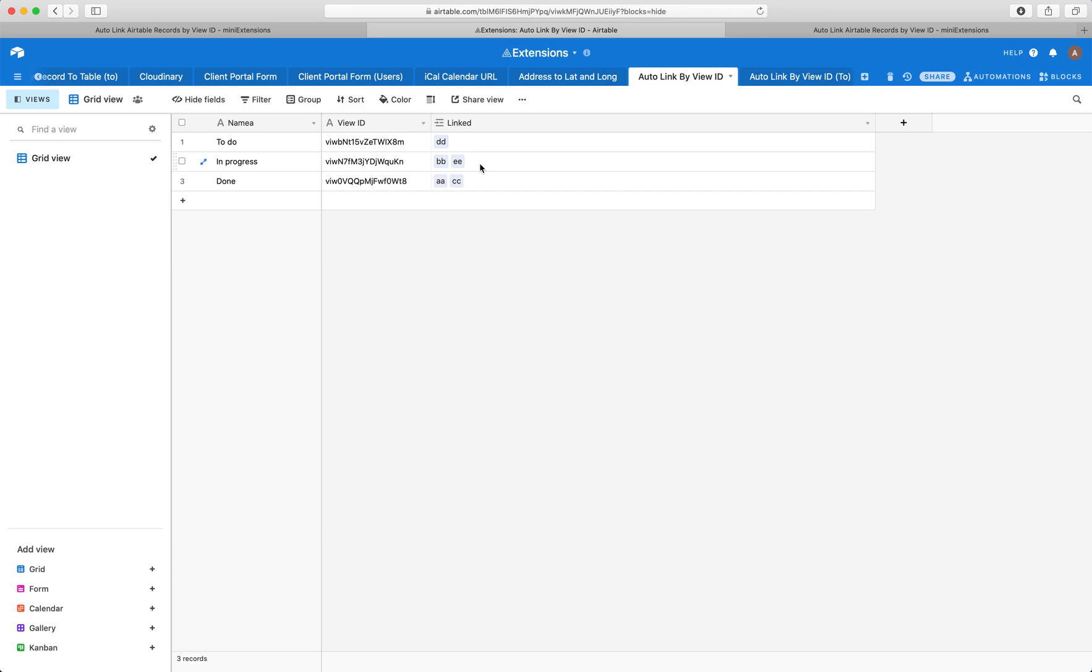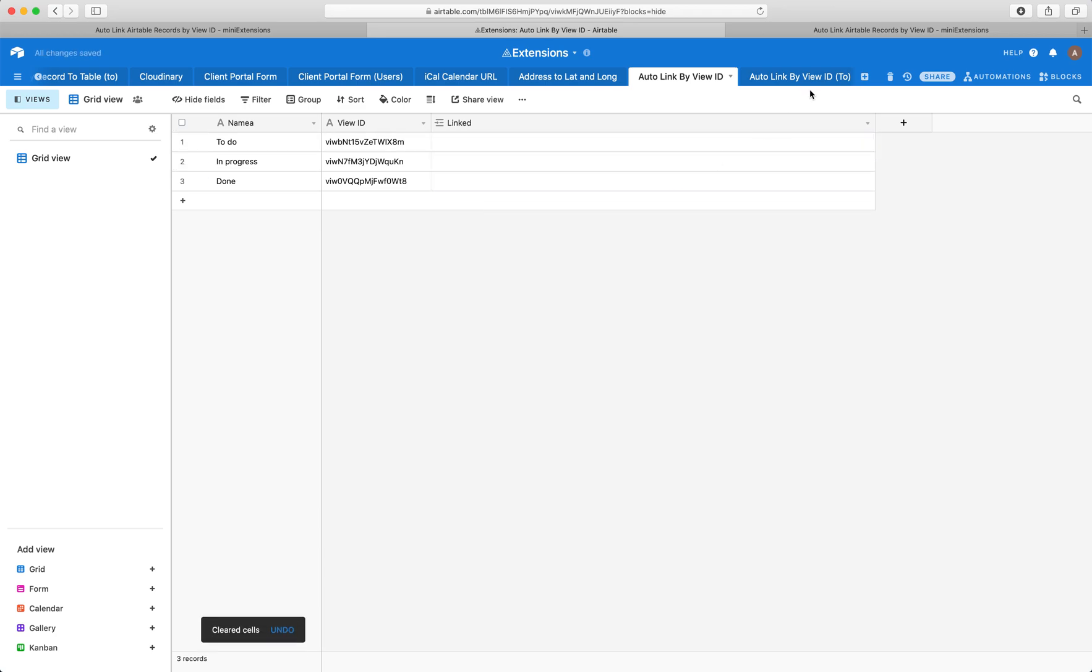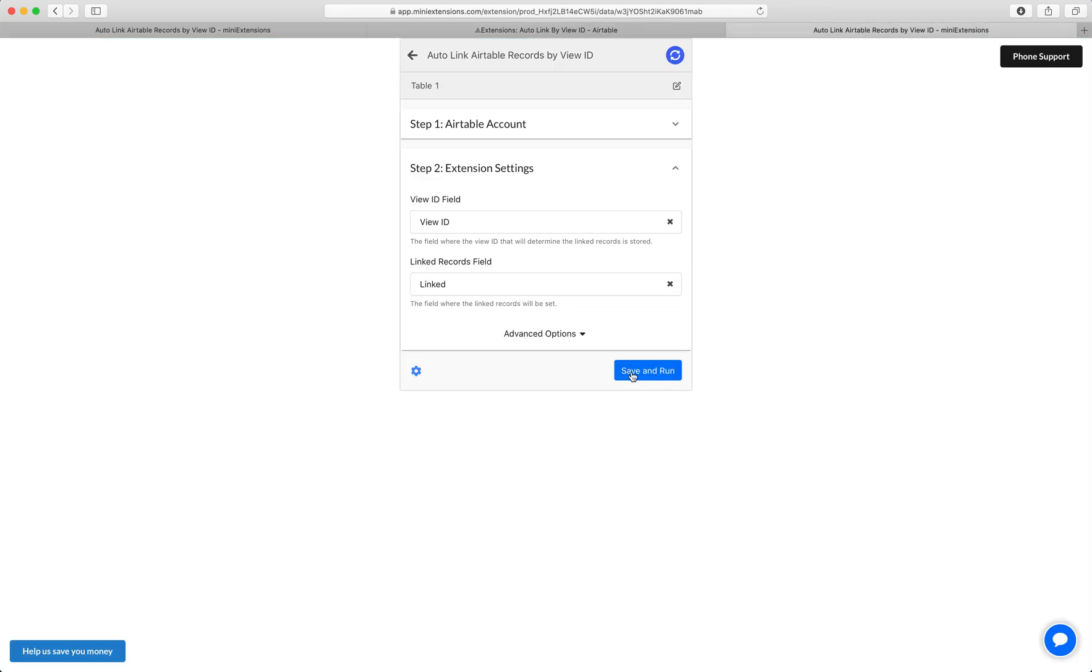And now if I just wanted to update those records, if I wanted to reflect the most recent records in the view, I would just go ahead, delete this and rerun the tool.